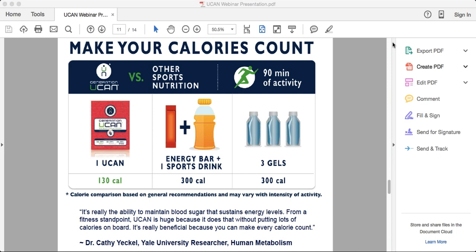Great question from Brian: one and a half scoops for 90 minutes, or one packet? Either or — one and a half scoops equals one packet. The tubs came with a slightly smaller serving size so people can feel comfortable using it for shorter workouts. There's still a huge benefit to blood sugar stabilization for 30- or 45-minute workouts. For shorter workouts just use less UCAN. The scoop and a half is good for roughly 90 minutes.